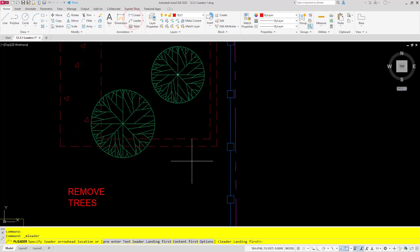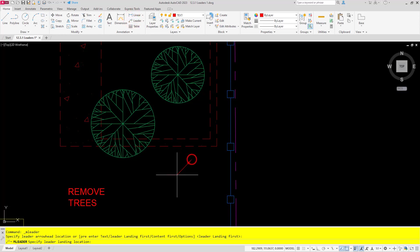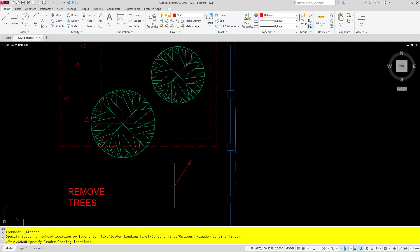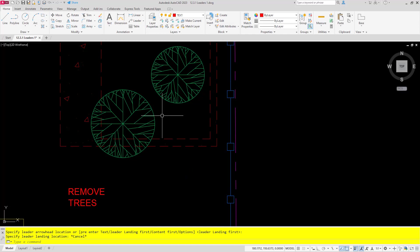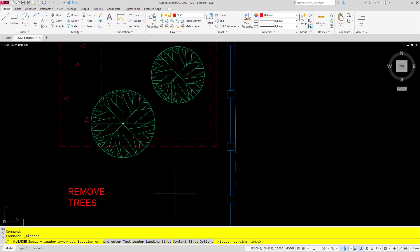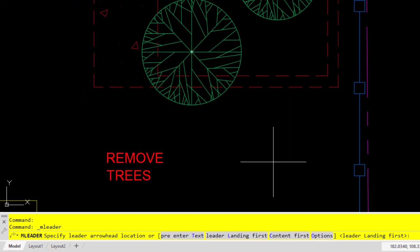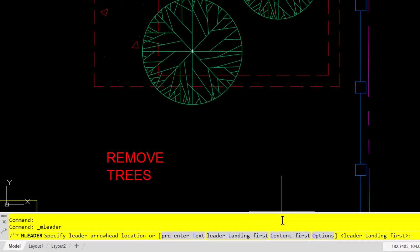Now by default, the leader command has you placing your arrowhead first. For this to work, we need to place our content first. So I'll begin the command, then in the command line select content first. You can also type C and enter.